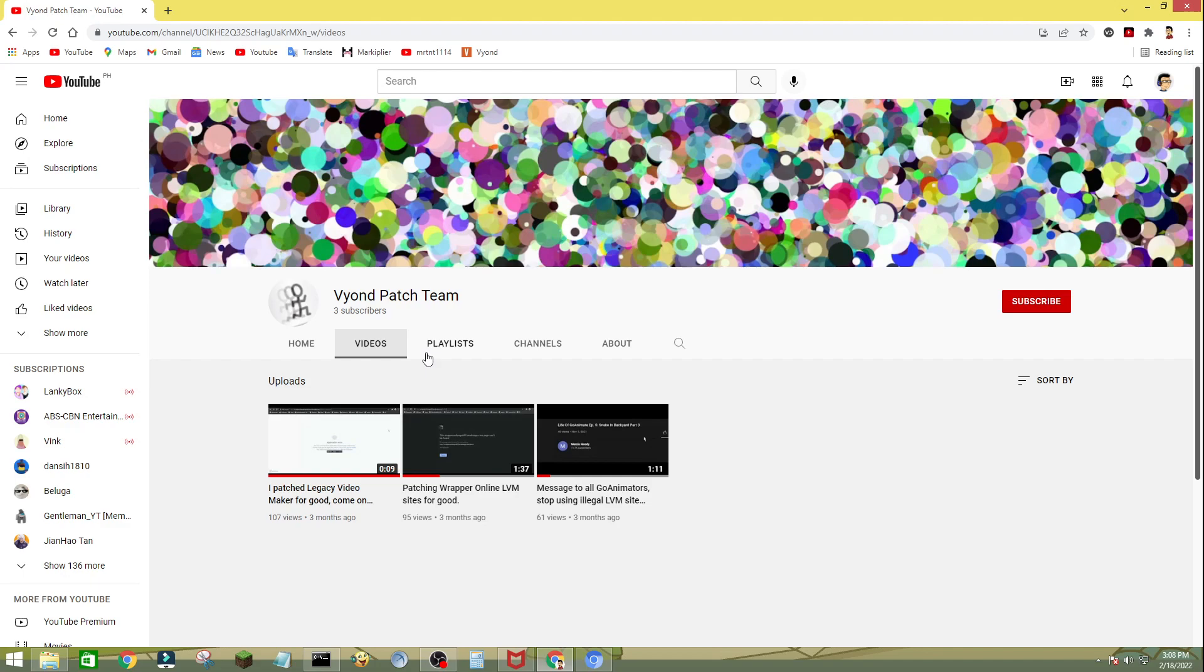Now of course, this is only for the GoAnimators who use Comedy World and Wrapper Offline, but especially to my friends, you can rate them.